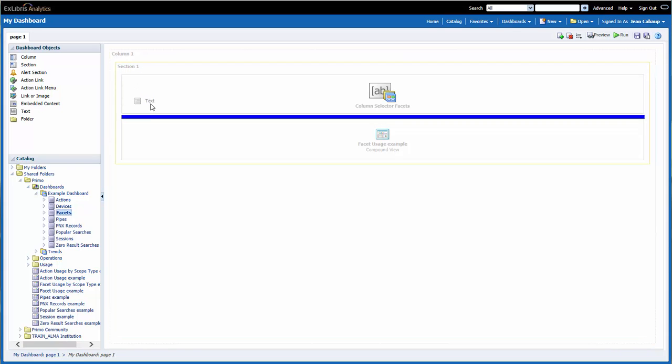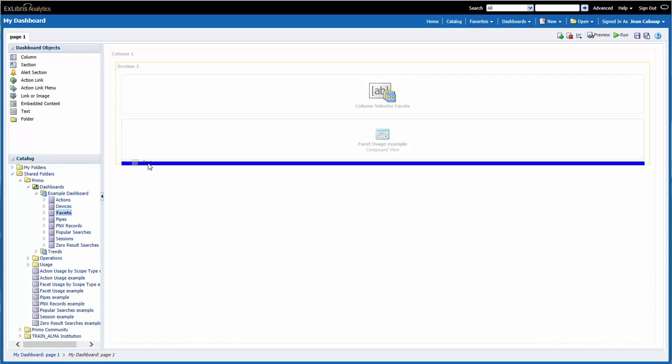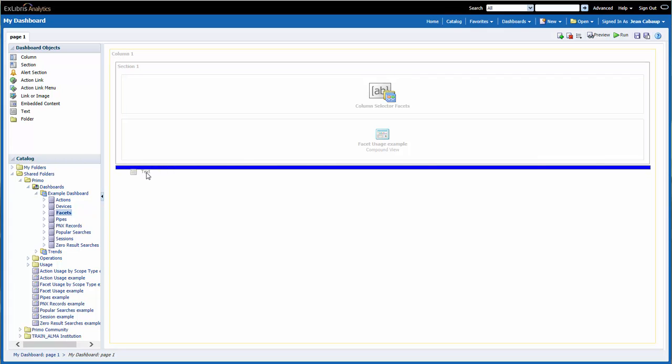Notice that I can place this text box wherever I want to, by moving it to different areas of the page. The blue bar will show me where the text will be placed.